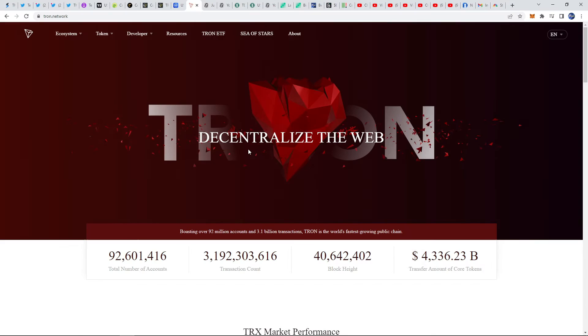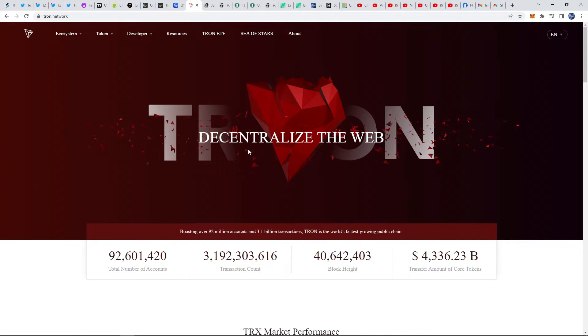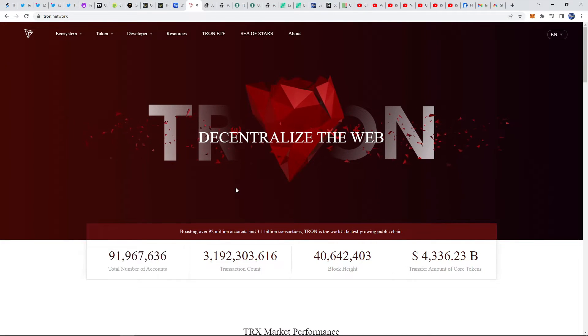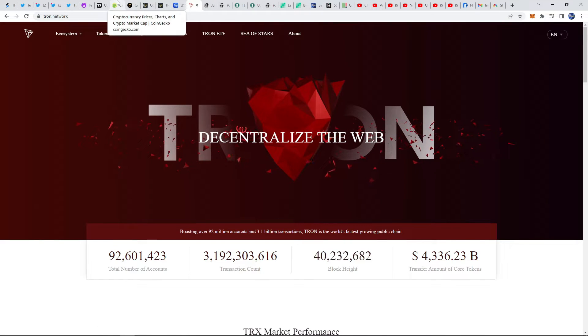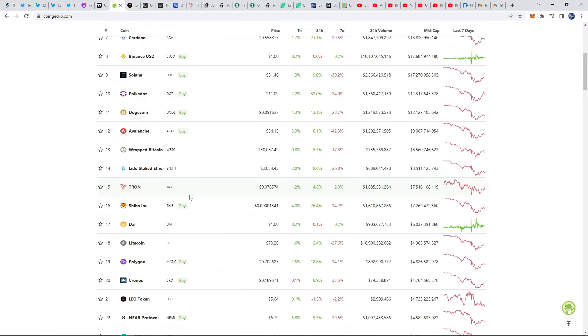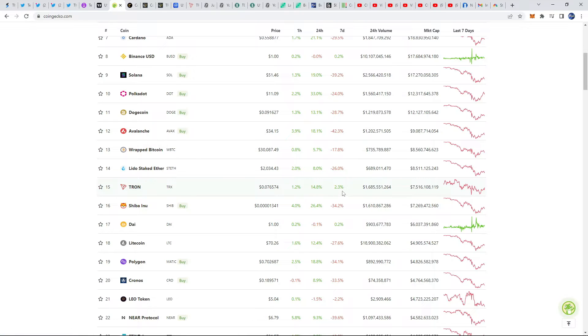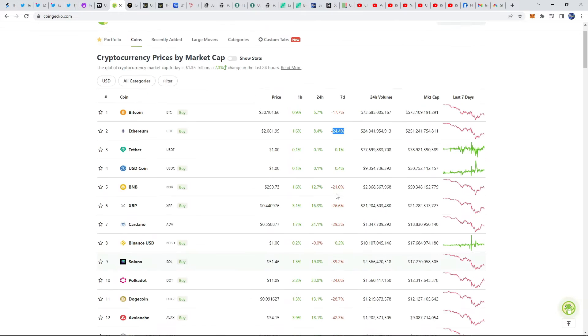Hey what's going on everyone, Matthew from therighttrader.com back with another cryptocurrency video. Today we're going to be talking about TRON which is one of the few cryptos that outperformed the market in the last few days. It is actually up and this is in contrast to some of the biggest and best coins out there.